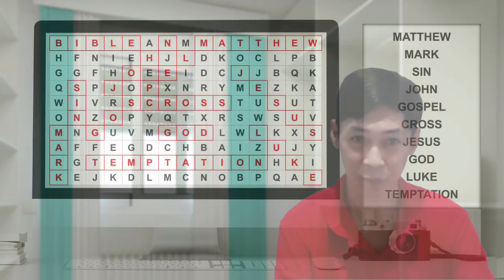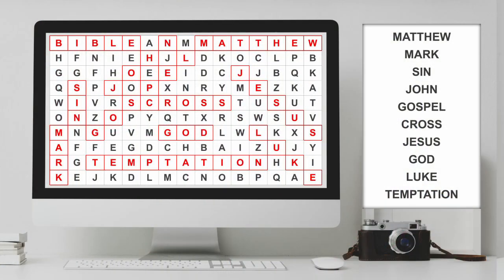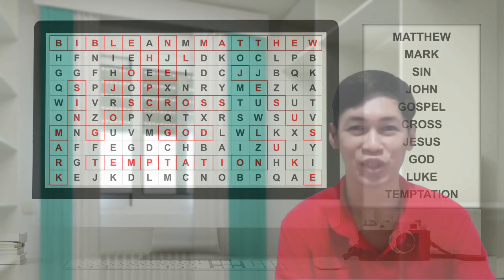Here are the words that we were looking for: Matthew, Mark, Sin, John, Gospel, Cross, Jesus, God, Luke, and Temptation.